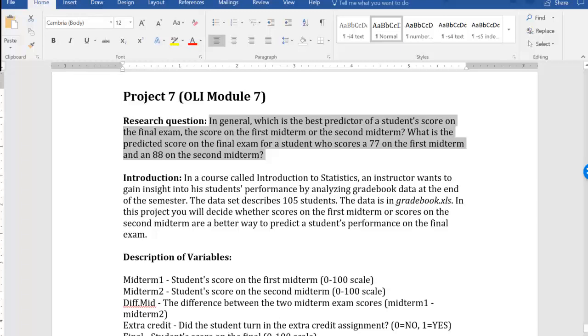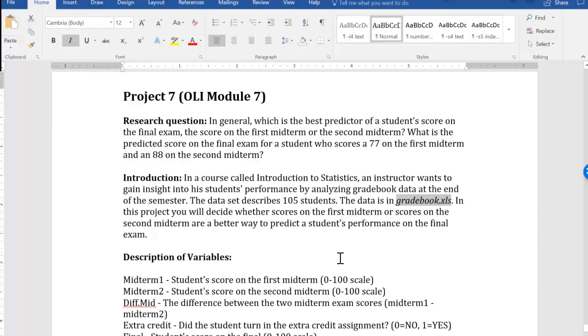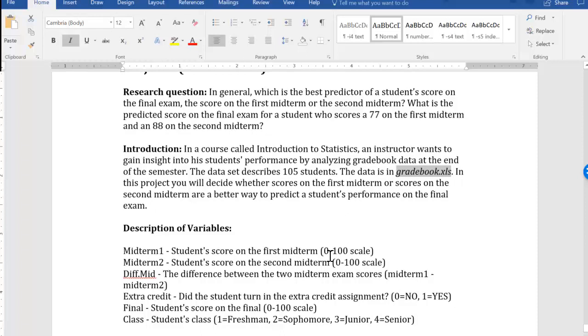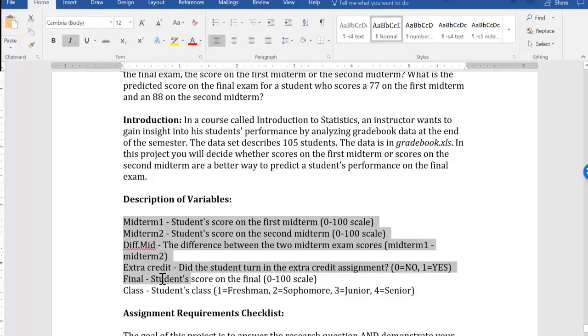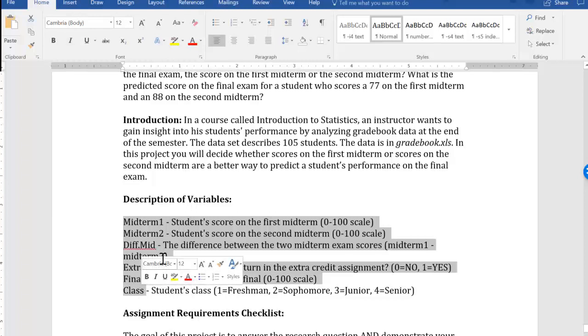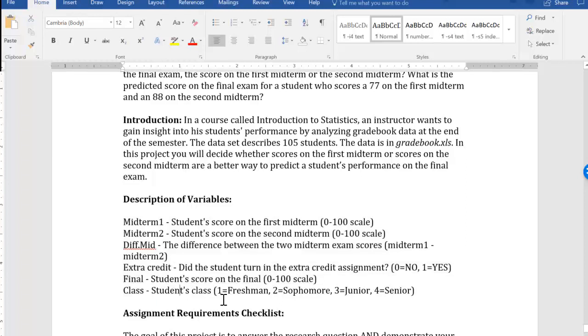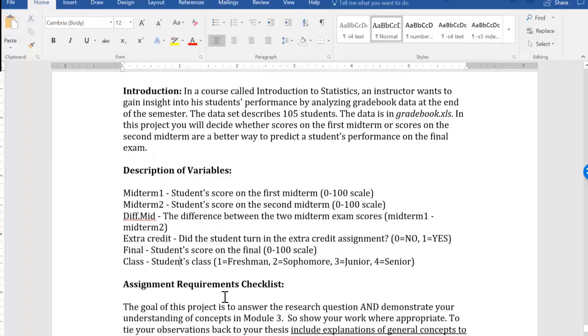So the idea is to use the data in the gradebook data set, which you should be able to download from the project assignment file in Canvas. There's 105 students to look at, and we have data for the following variables: midterm 1 and 2, the difference between the midterms, extra credit, final exam, and then what class they are in.